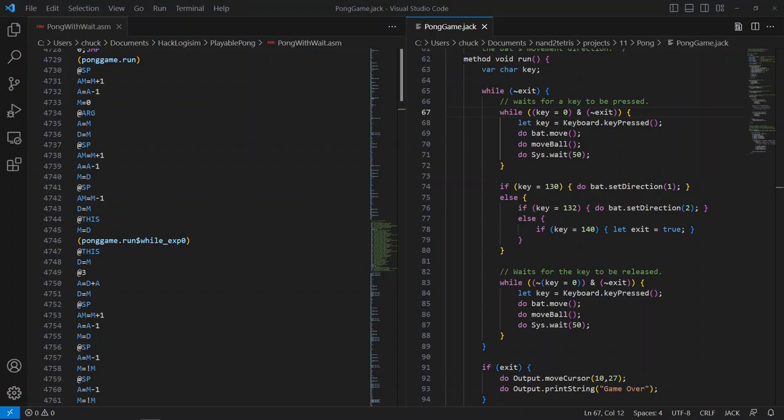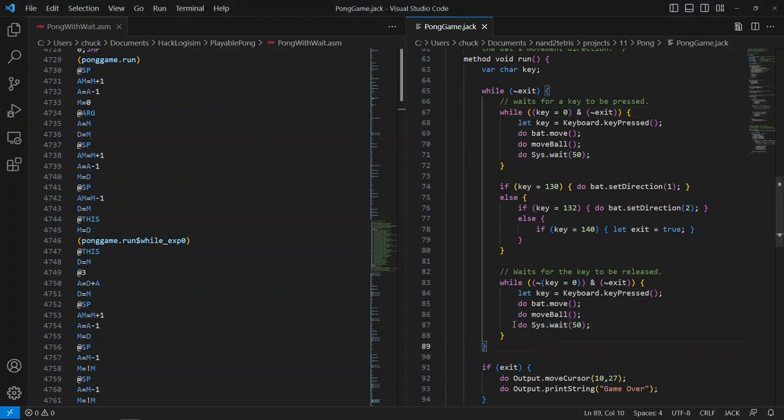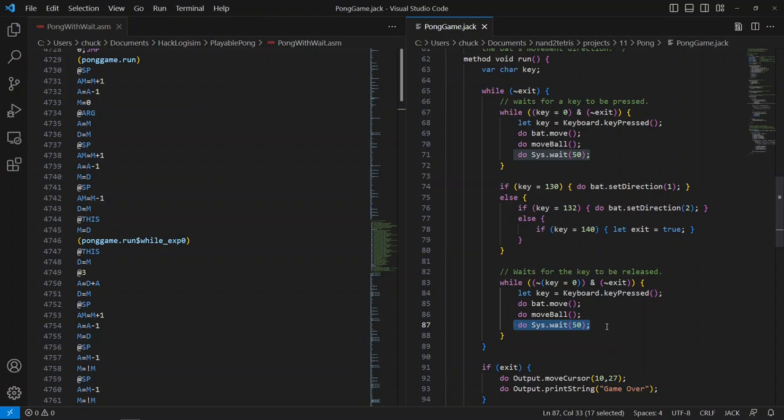What I did is I opened up in Chapter 11 of Elements of Computing Systems, they have a program listing for the Pong game, and what you see on the right-hand side of the screen is the main class called PongGame.Jack, and in particular, the Run command. Notice on line 71 and line 87, there's a do sys.wait, which is basically just a busy wait for the game. So it occurred to me that the sys.wait OS function that the original authors wrote was tuned specifically for whatever version of their hardware. I'm running the CPU at 24 MHz, which is actually pretty fast, I would say.